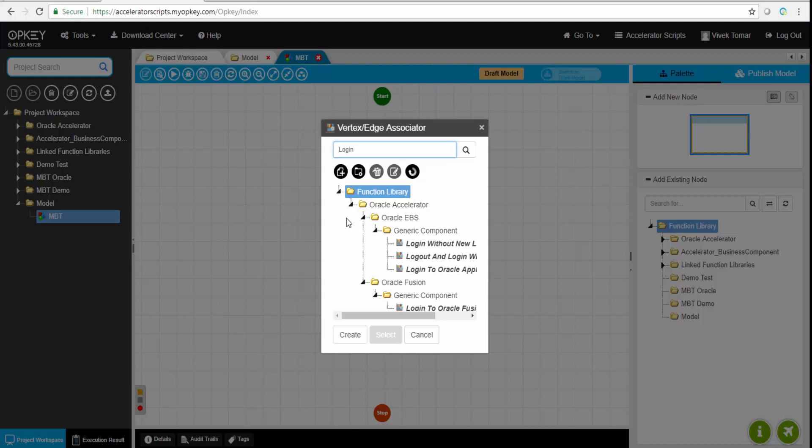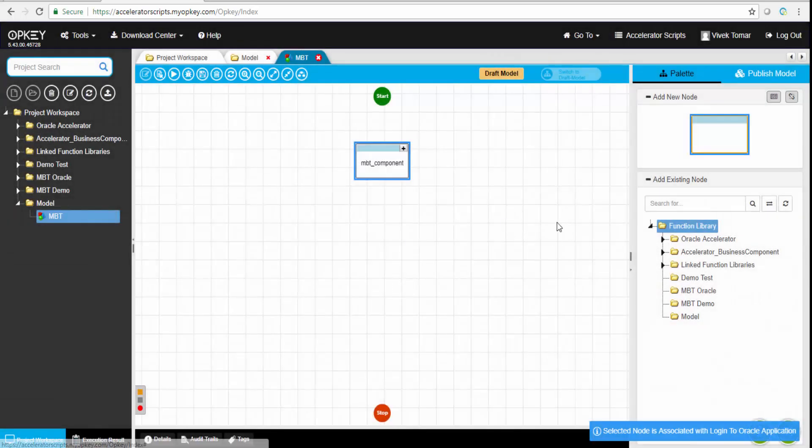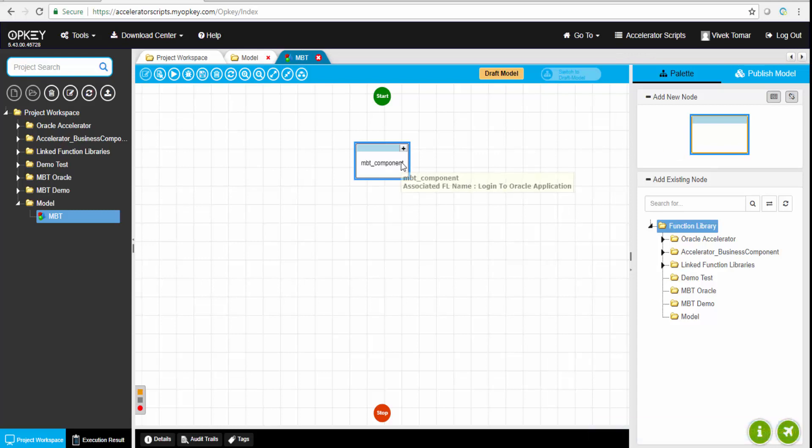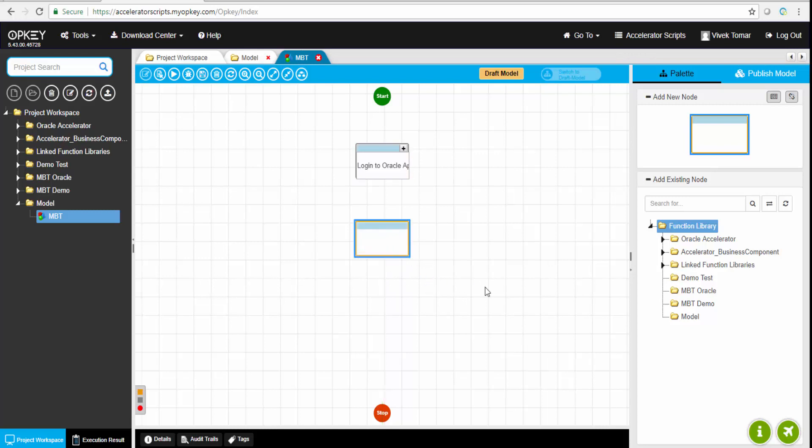These vertexes can be attached to an automation component, which could be anything like, for example, login to Oracle EBS application. This business component contains multiple steps in it, like opening a browser, filling up the username, filling up the password, and clicking the login button.